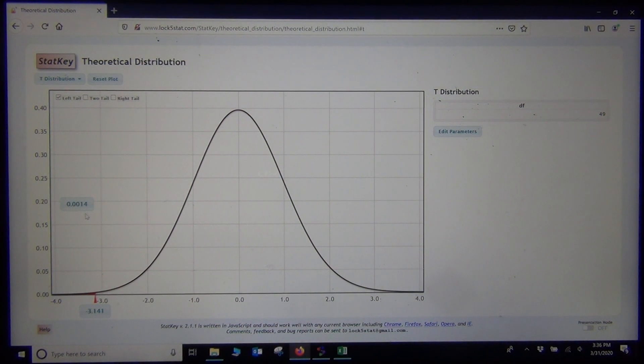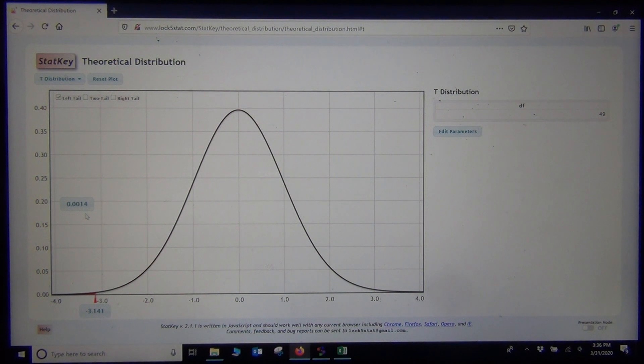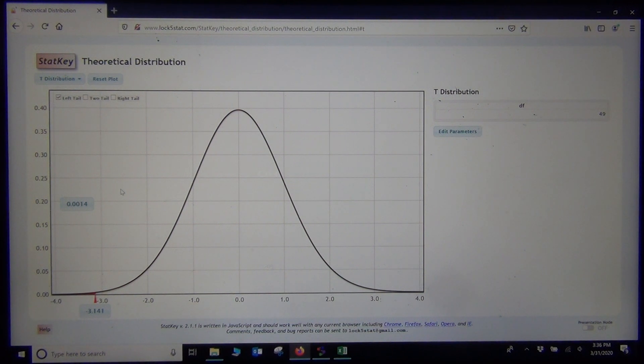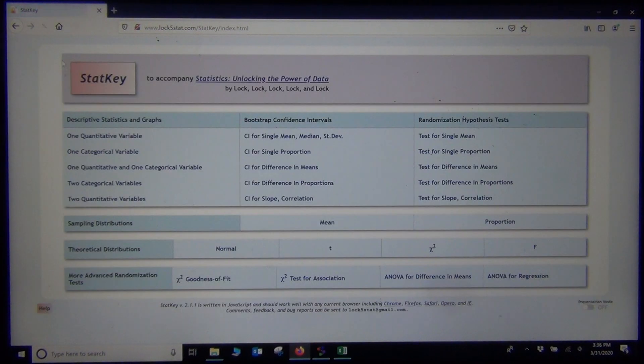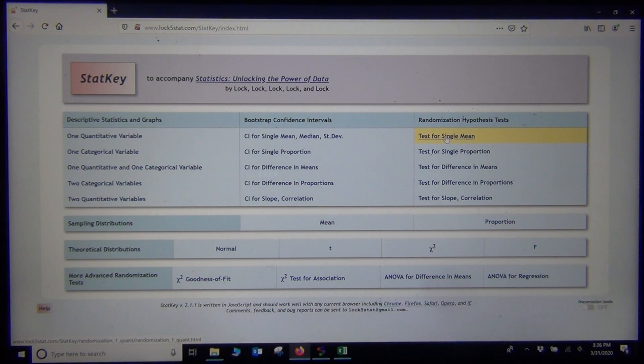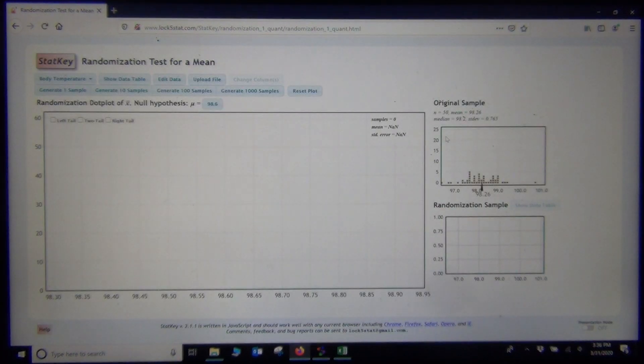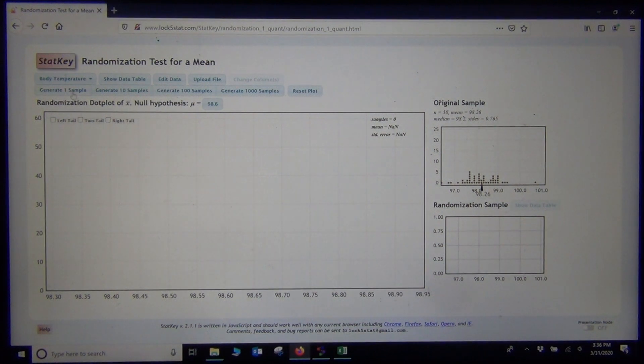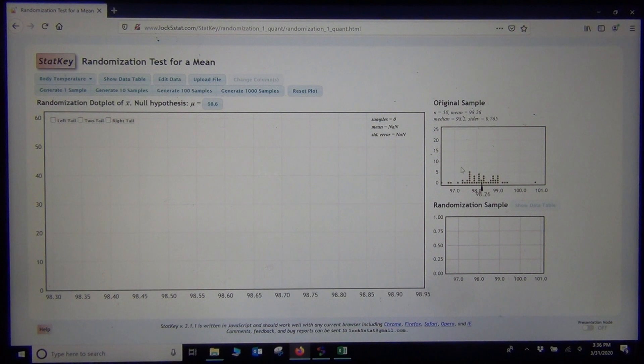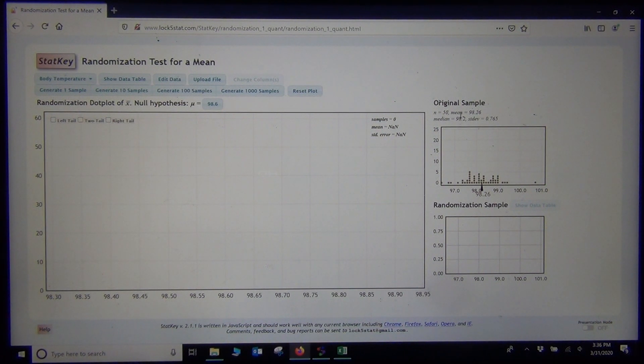Now, remember, we can also calculate this p-value with randomized simulation. So let me show you how that calculation would go, because that is the more modern day approach. If I go to randomized hypothesis test, test for single mean. There is the body temperature data. It is the first one up. Here is the actual sample data. I can see my sample mean was 98.26.